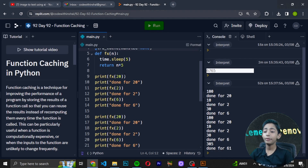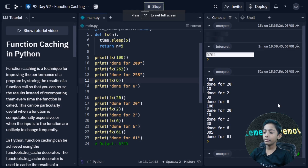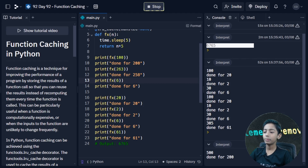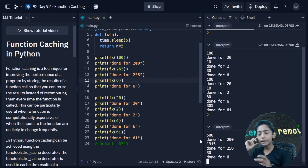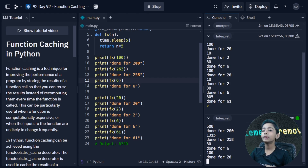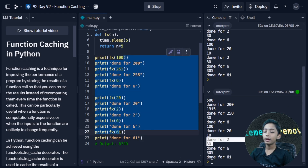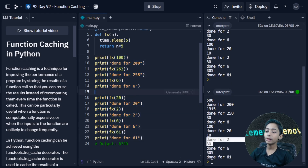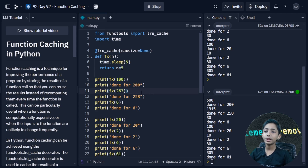If you change the values — for example 100 becomes 200 and 263 becomes 258 — and run it, it will take a moment. Now you can see: 500 done for 200, 1315 done for 258. It is giving different numbers on its own. Function caching is very simple and it must be in your Python toolbox.